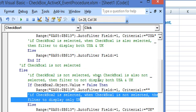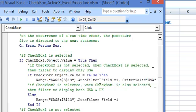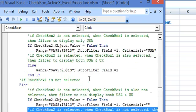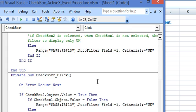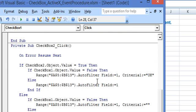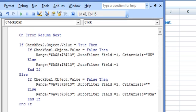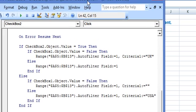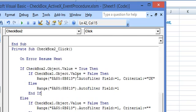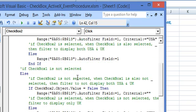So this is the macro which is executed on clicking checkbox 1. And we have a similar macro for checkbox 2 with similar codes which is executed on clicking checkbox 2.